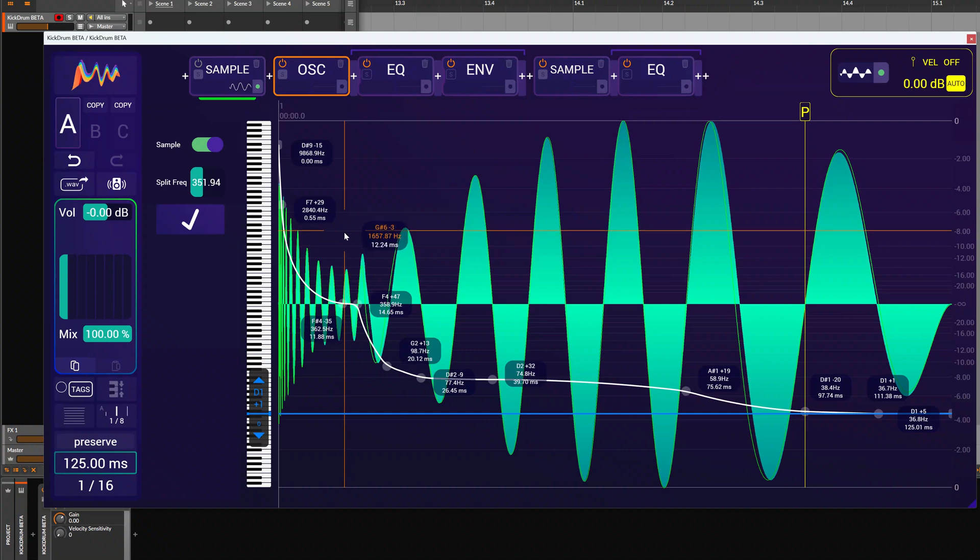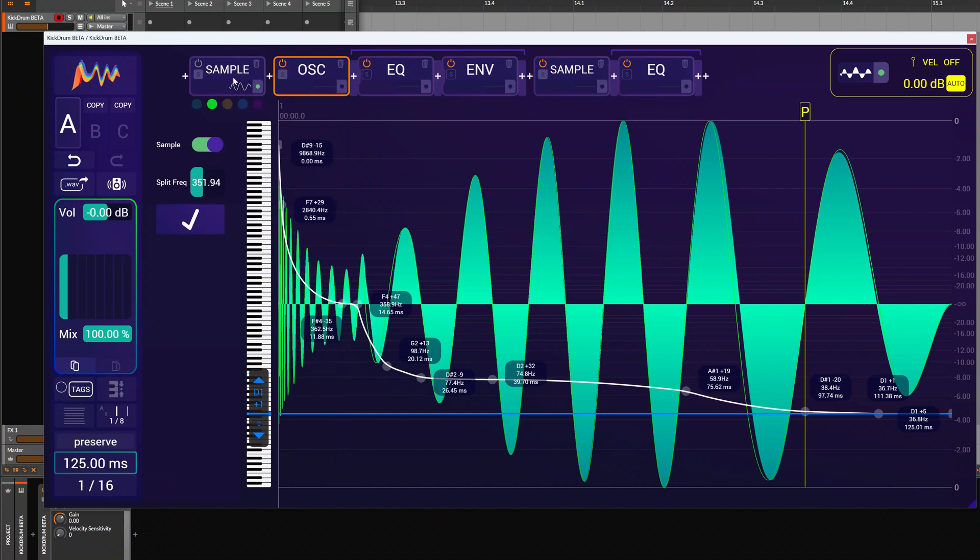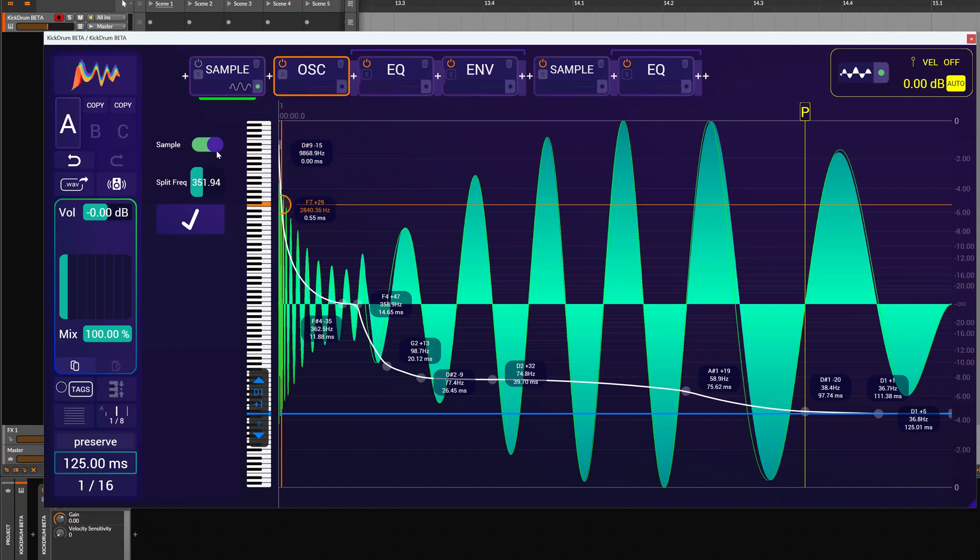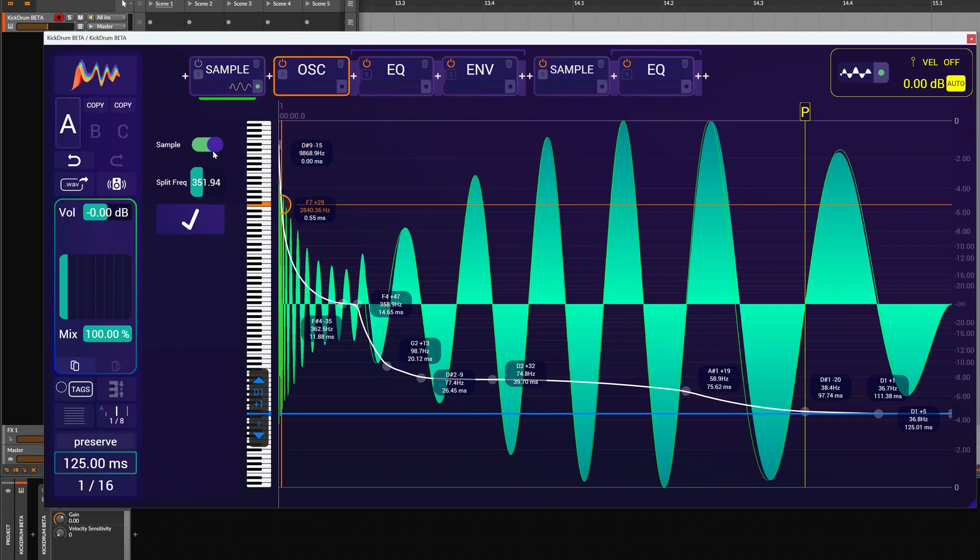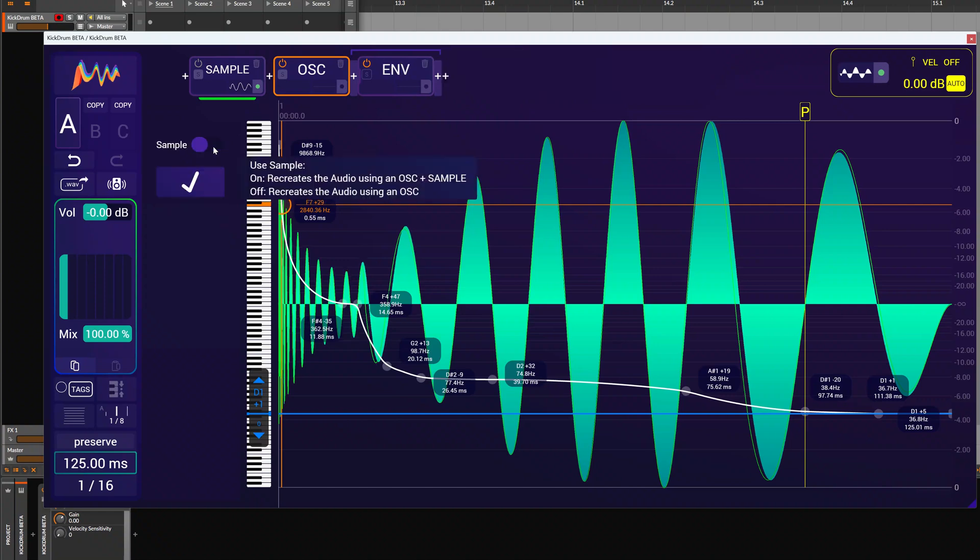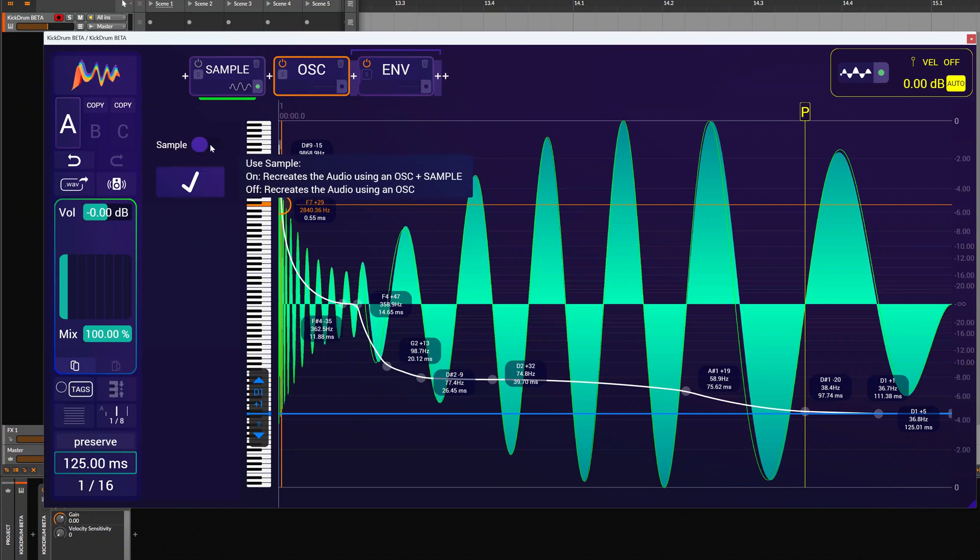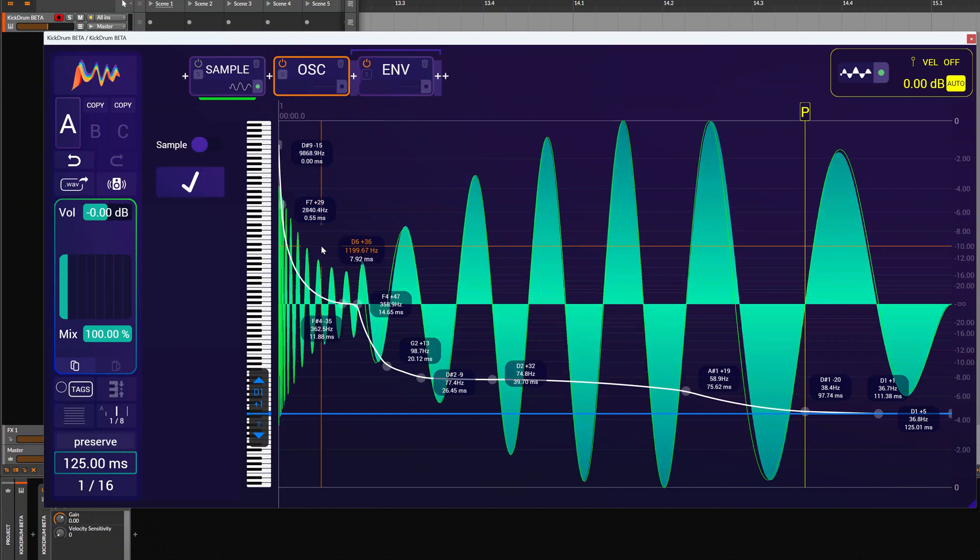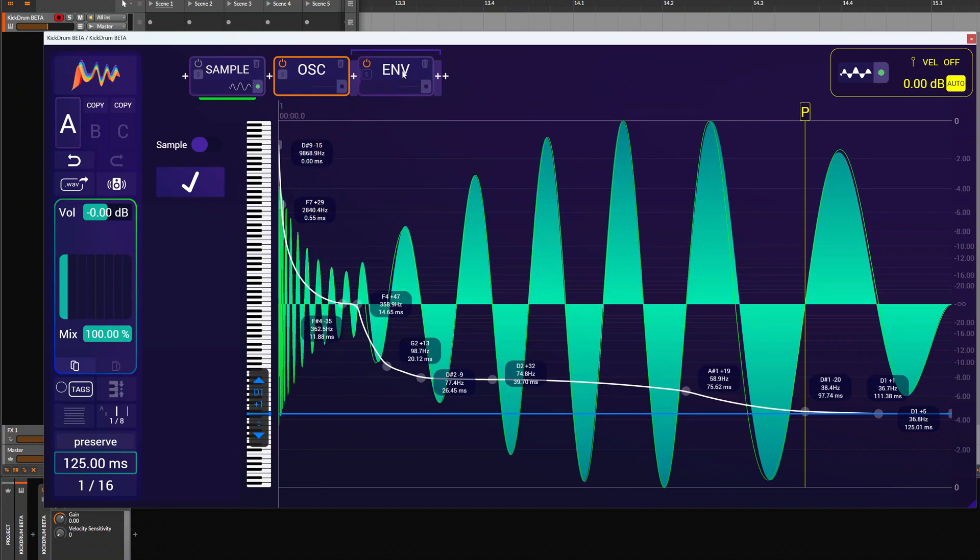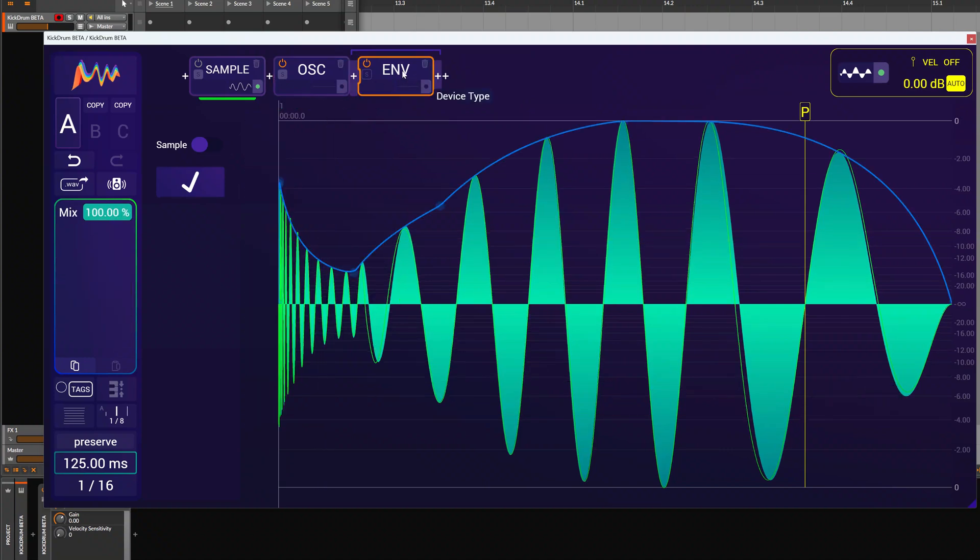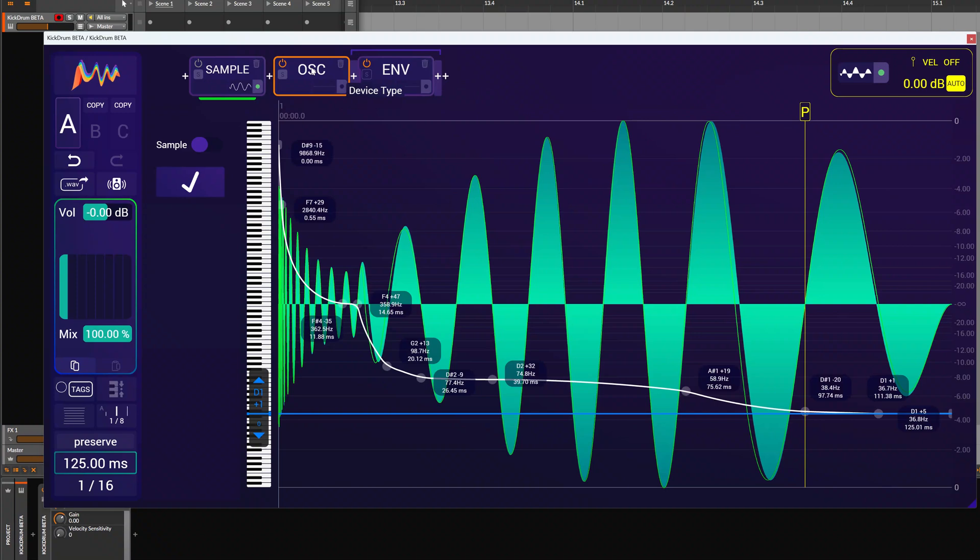But for this particular sample, we know this is a pure sine wave. So here in the analyze panel we have this toggle button which we can use to set if we want to use the sample or not. So if you turn this off, the sample is analyzed just to an oscillator and an envelope, which currently sounds like this.